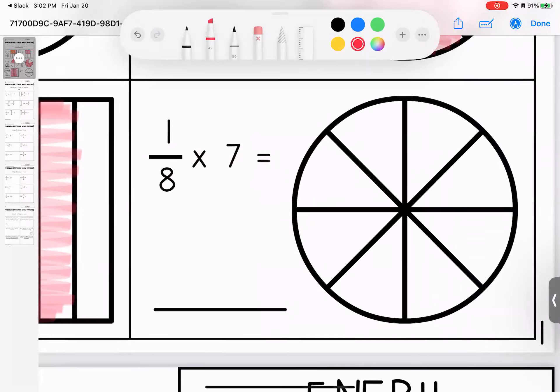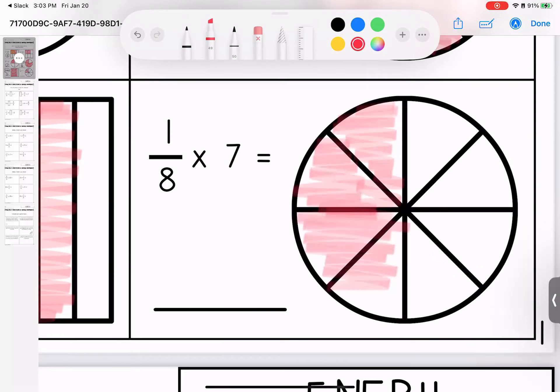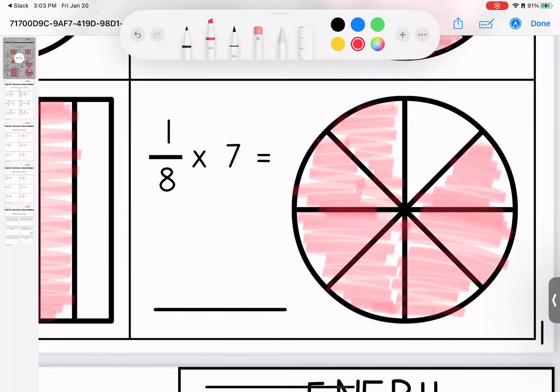Last one. We have one-eighth and we have seven of them, so one, two, three, four, five, six, and seven. Let's check it with our math. Give it a denominator. Seven times one is seven. Eight times one is eight. Seven-eighths — the picture and our math match.